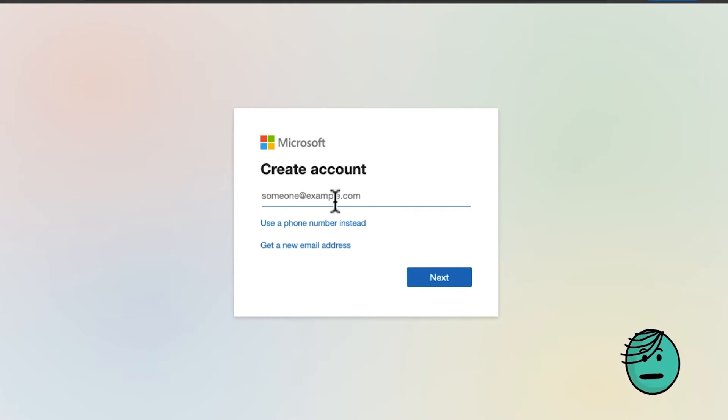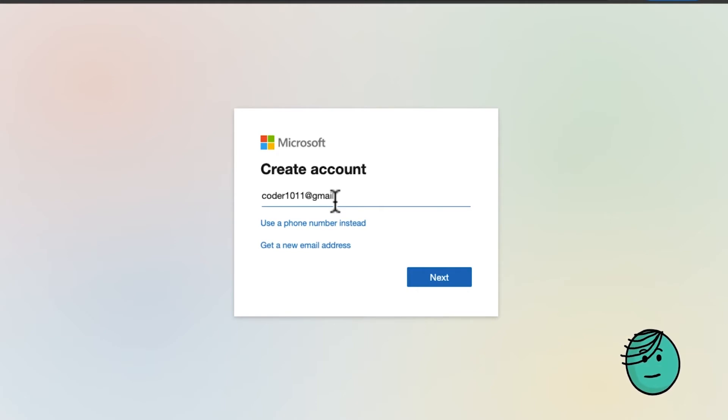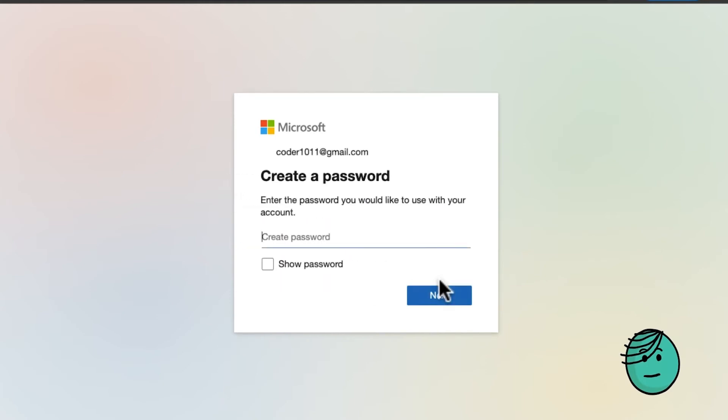That will bring you to the create account prompt and you can use your normal everyday email right here. Then create a password to use with your account.